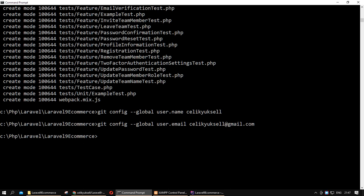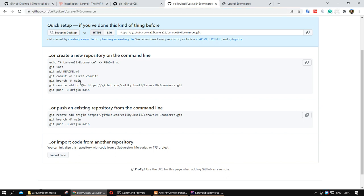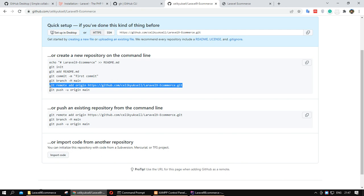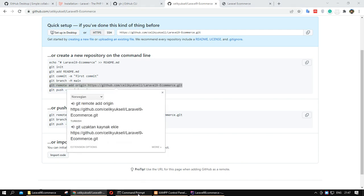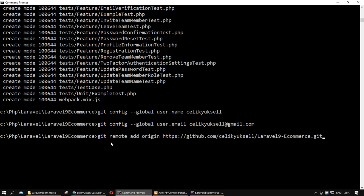I want to apply this line — this project is related with this username, with this user email, and with this repository.